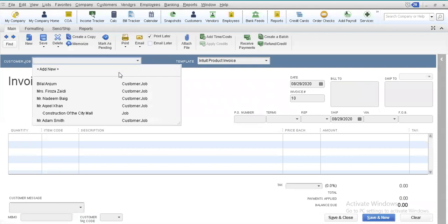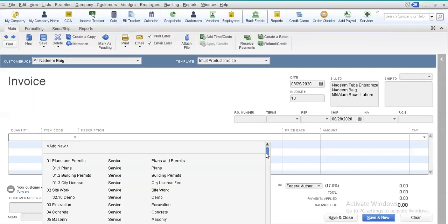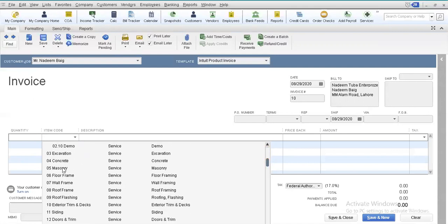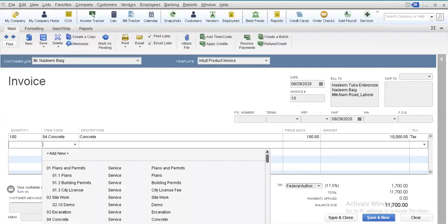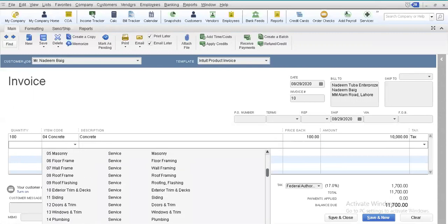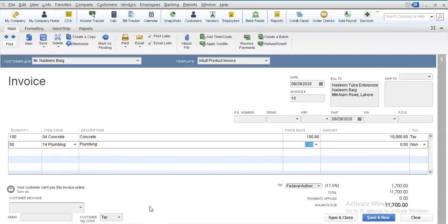Let us suppose that we are generating an invoice for Mr. Nadeem Bey, and here we select different items from our list. Let us suppose that this particular customer is interested in obtaining some services from our business — specifically the concrete service. We include the quantity, include the price, and categorize this item as a taxable item.